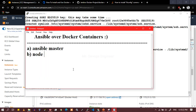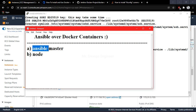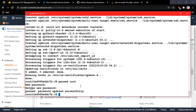Once tools are installed on both Ansible master and node, start configuring the node for SSH. When you try to SSH from the master to the node, it will ask for a password the first time. So we need to set a root password using 'passwd root' on the node.